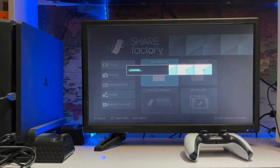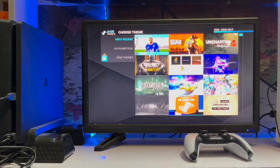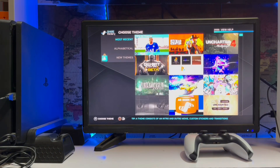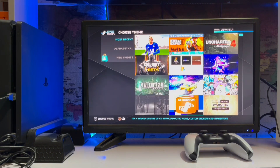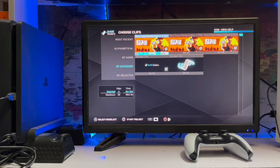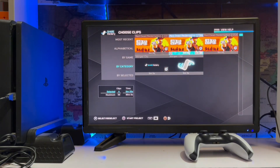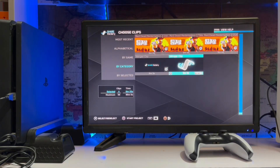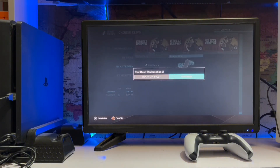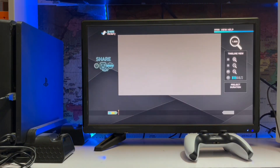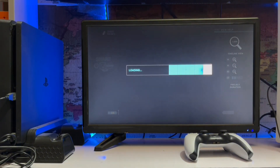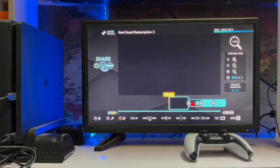Go to the project and here you have your themes. You can download them from the store and you can add them here. You can get the Share Factory themes also, and whichever one you want to add, you just select it - four clips or three clips, whichever one you want. The ones you don't want, you just deselect.